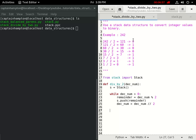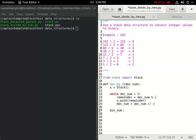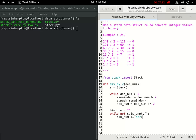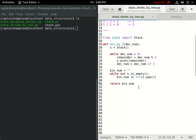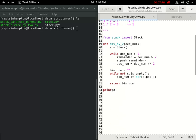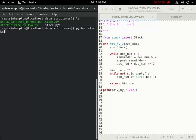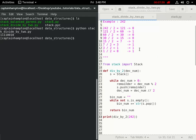Now we have the stack populated with remainders — the top of the stack holds the most significant bit. We create a string `bin_num` to hold the binary representation. While the stack isn't empty, we concatenate the popped element to `bin_num`: `bin_num += str(s.pop())`. Then we return `bin_num`. Running `print(div_by_two(242))` gives us the binary representation, which matches exactly what we computed manually.